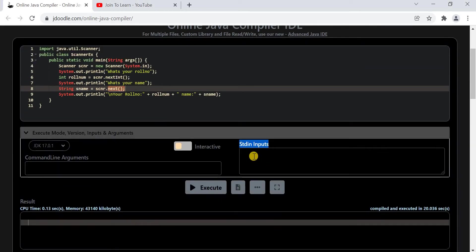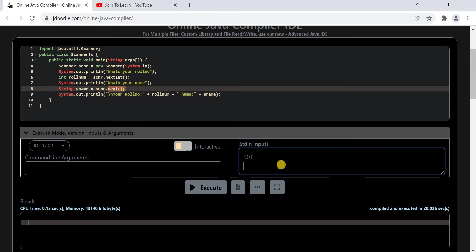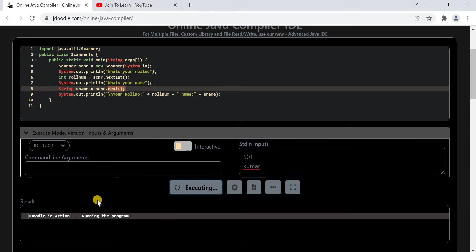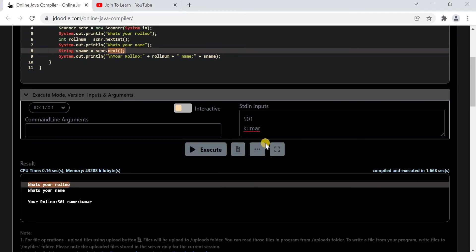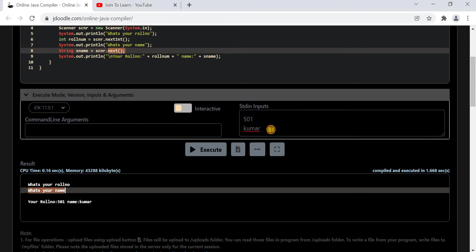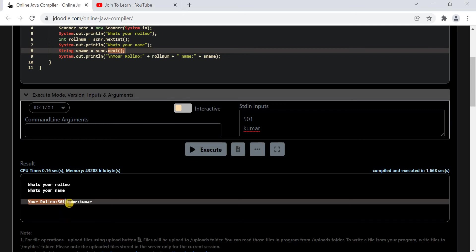Let's see the first way of giving inputs, that is by using the standard inputs. Everybody knows stdin means the keyboard. Before executing your program you have to provide the input here — first the role number, and on the next line the name of the student. After giving the input, click on execute. The program asks for a role number, we provided 501, and for the name we provided Kumar. The program has printed the student role number and student name.